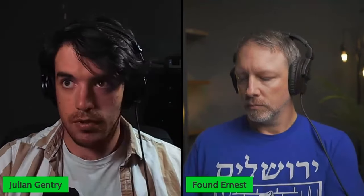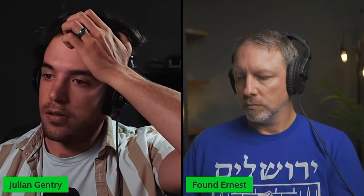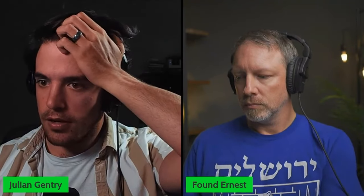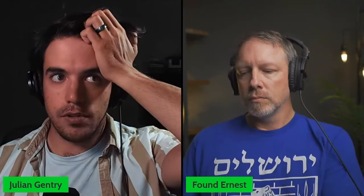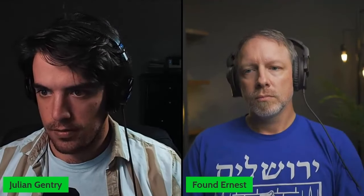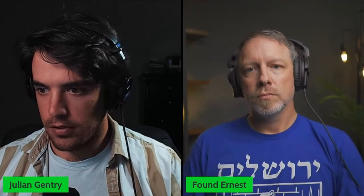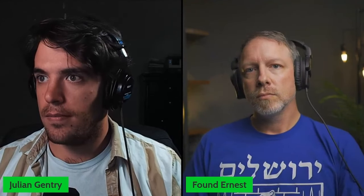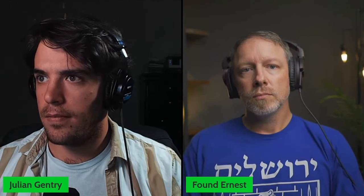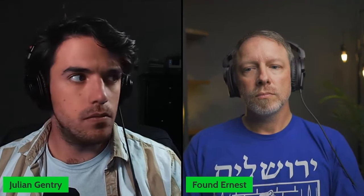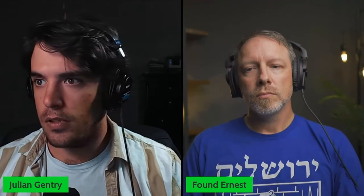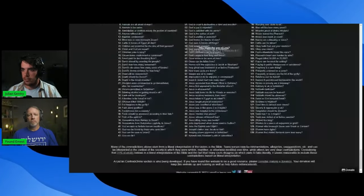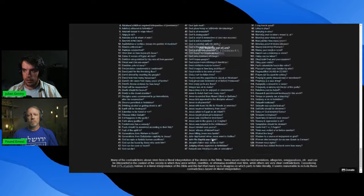So lyingforjesus.org has kind of an updated version of this. Let me see if I can find it. And on the bottom, they say, ah, yes, here we go. I'm going to pull this up for you guys. Interactive resource. There we go. Sorry. So if you look at the bottom down here.